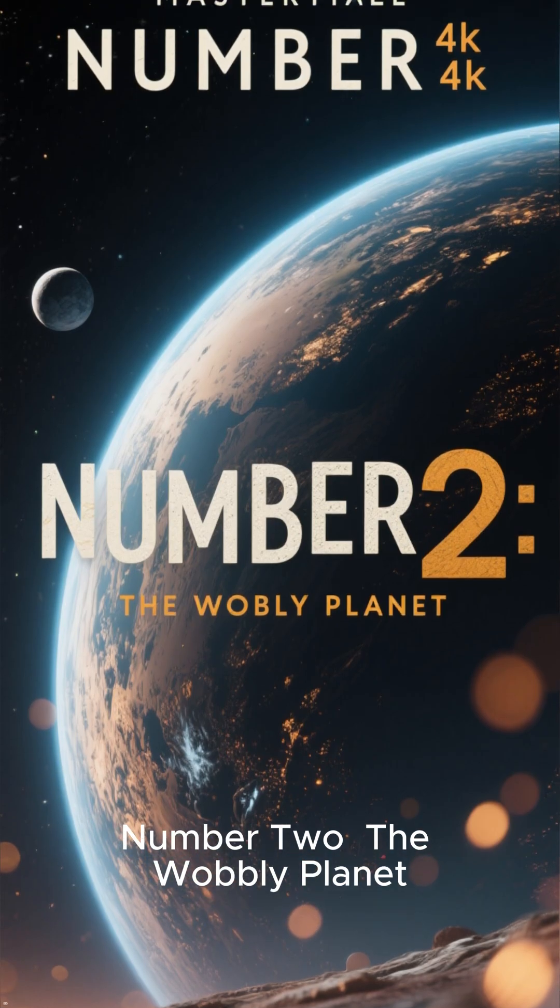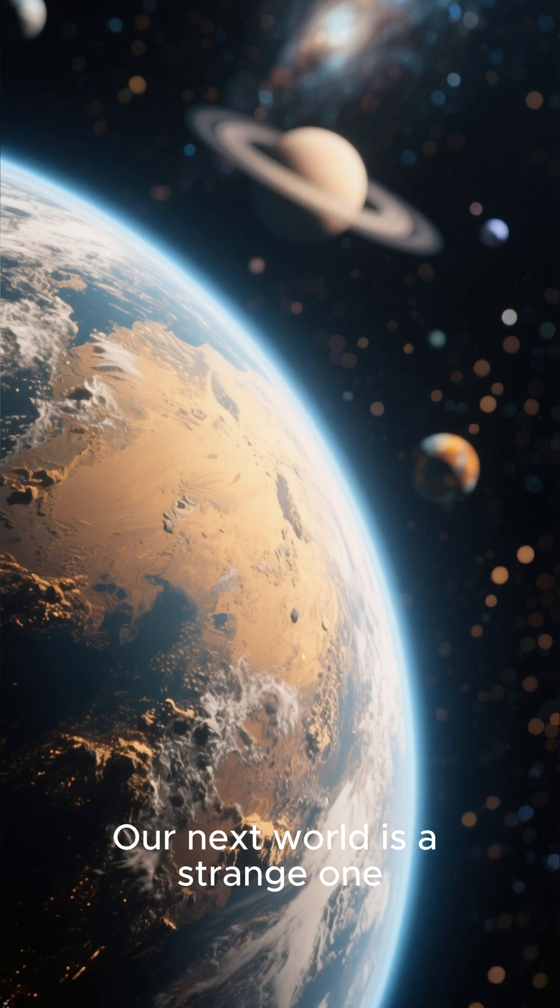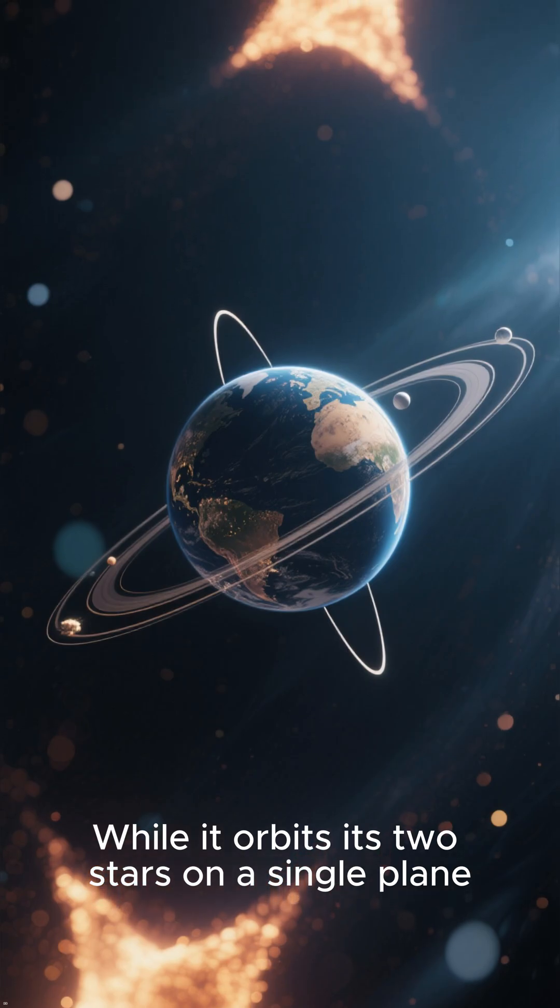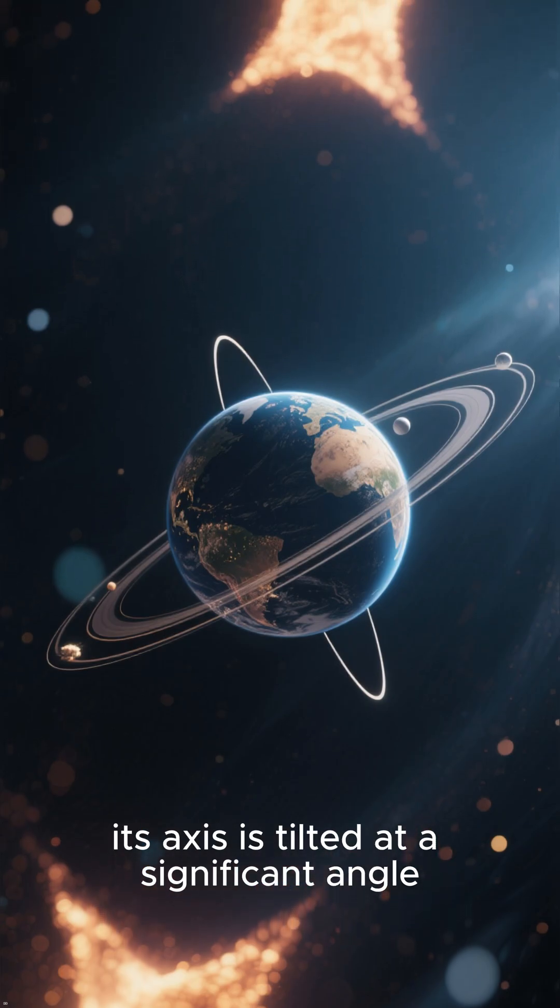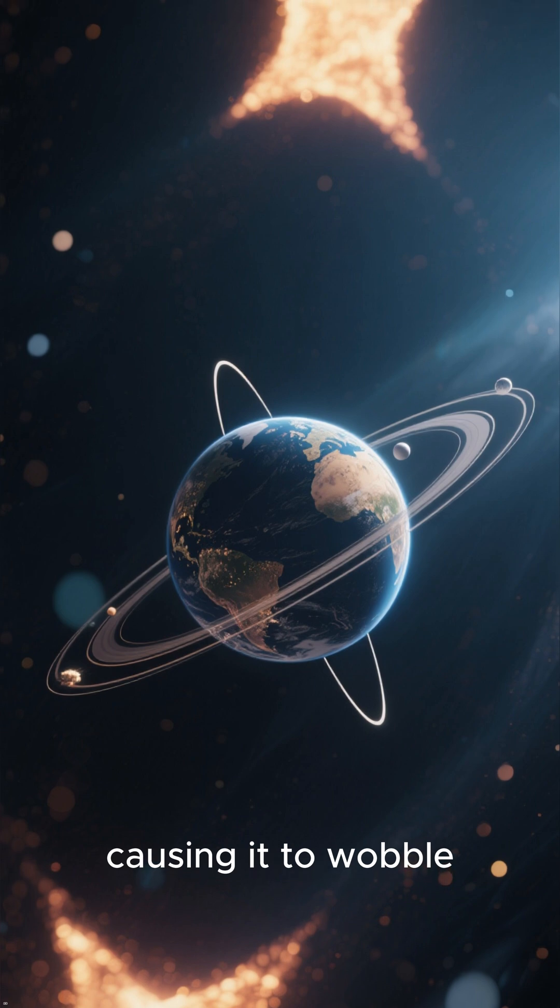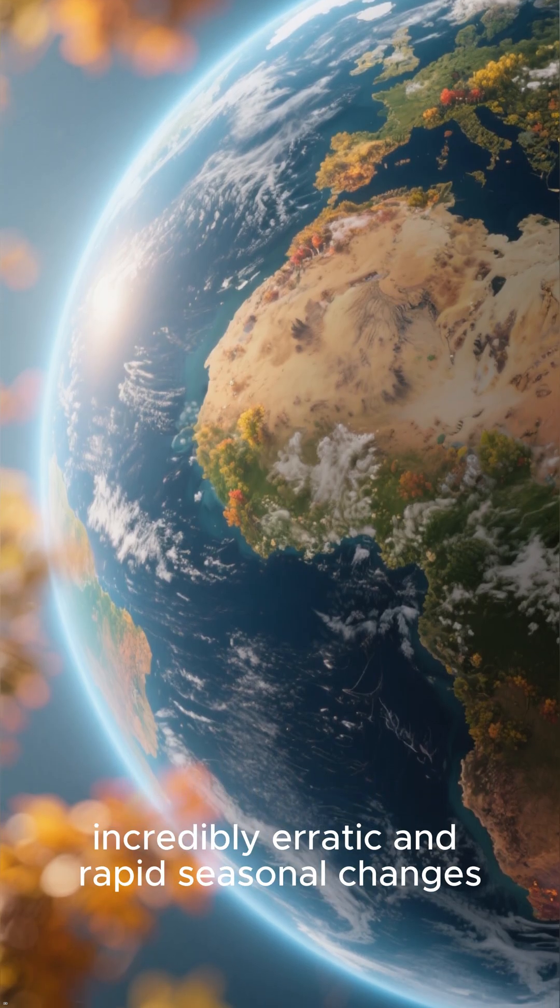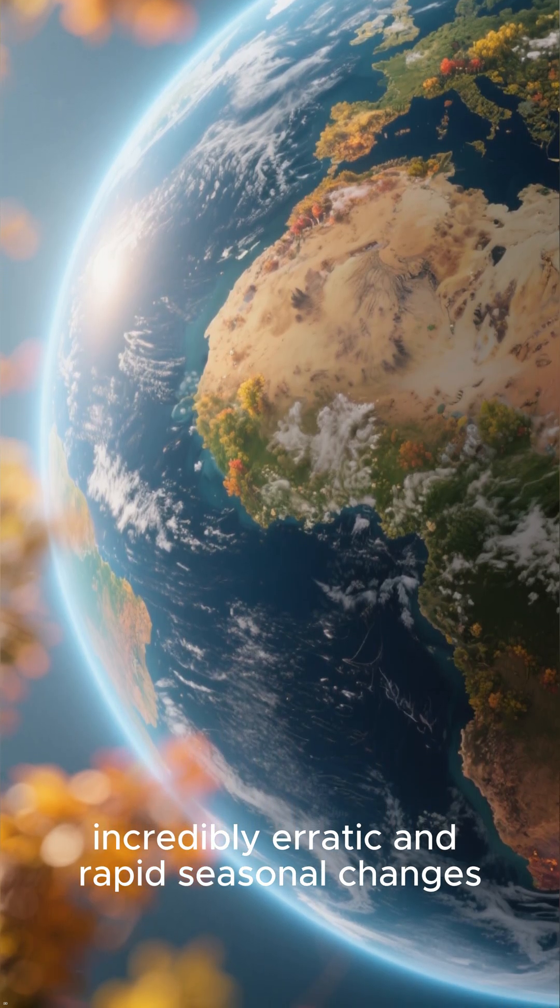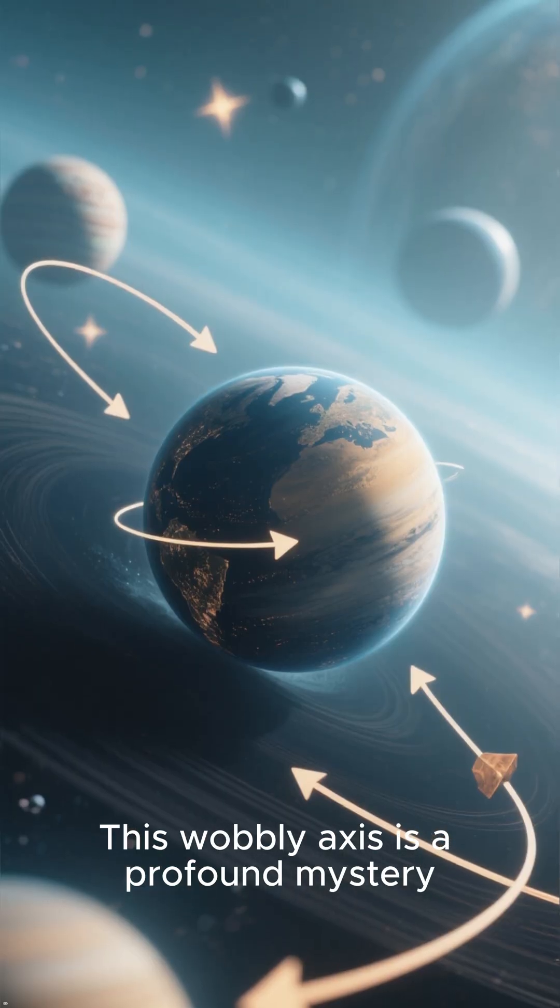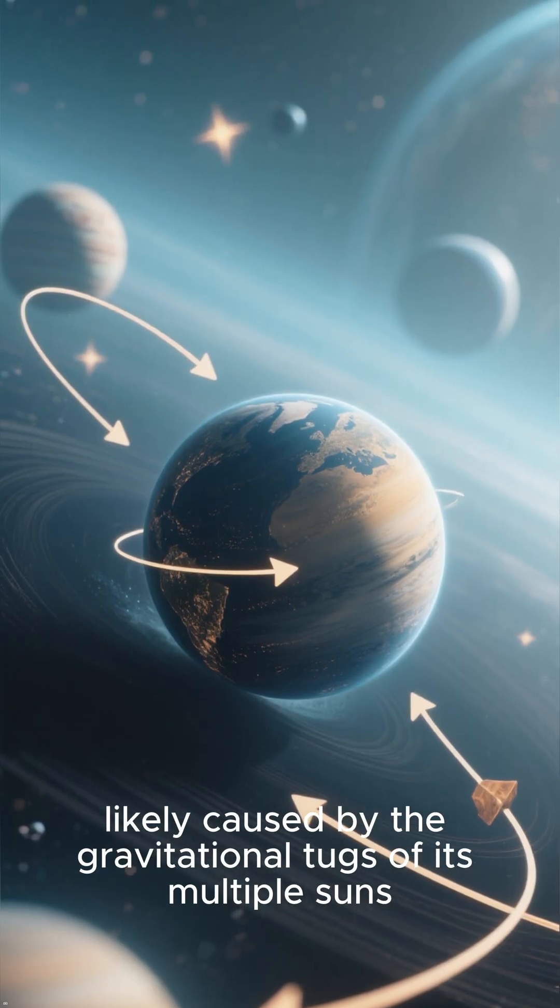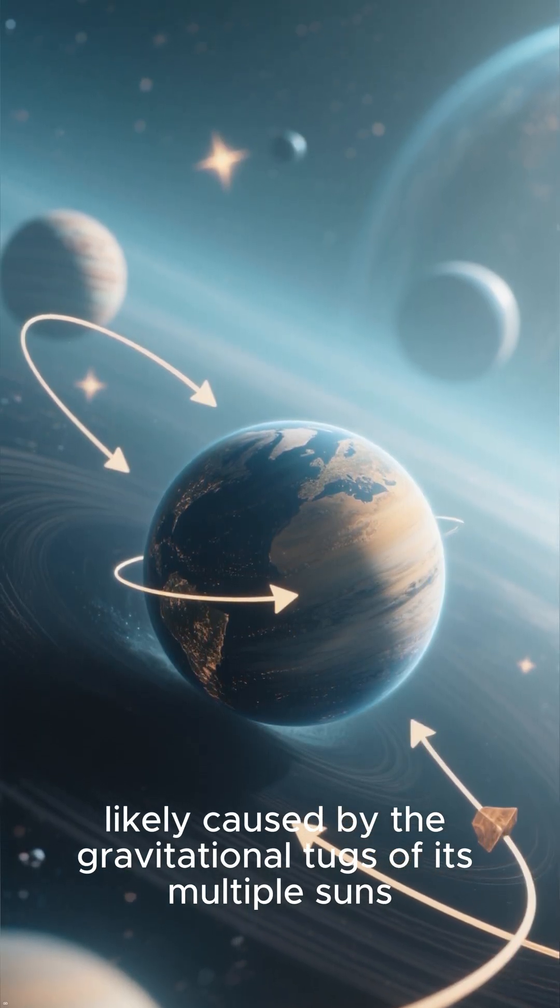Number 2: The wobbly planet. Our next world is a strange one. While it orbits its two stars on a single plane, its axis is tilted at a significant angle, causing it to wobble. This unique wobble means the planet experiences incredibly erratic and rapid seasonal changes. This wobbly axis is a profound mystery, likely caused by the gravitational tugs of its multiple suns.